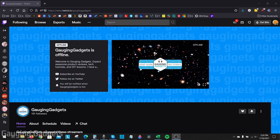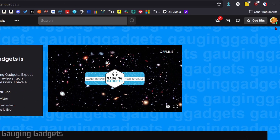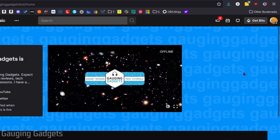To get started with saving our streams on Twitch, the first thing we need to do is open up a browser and go to twitch.tv. Once you're there, go up to the top right, select your profile image to open the menu, and then in the menu, go down and select Creator Dashboard.